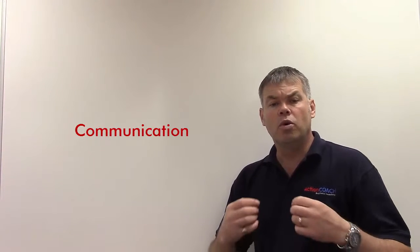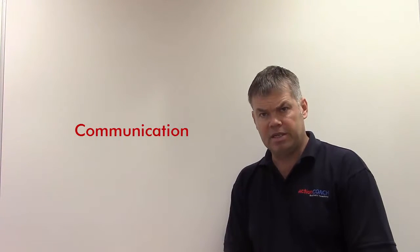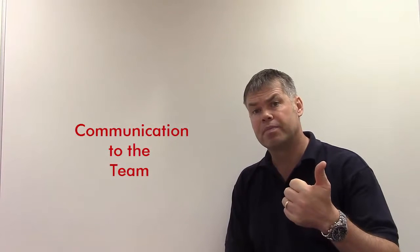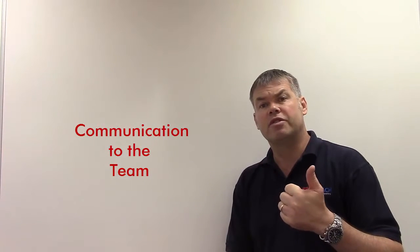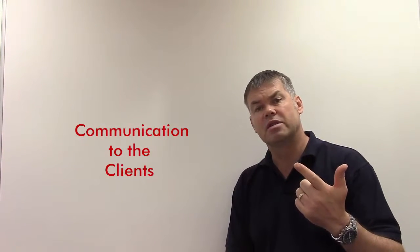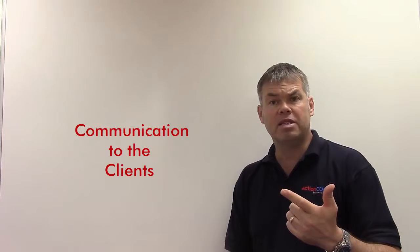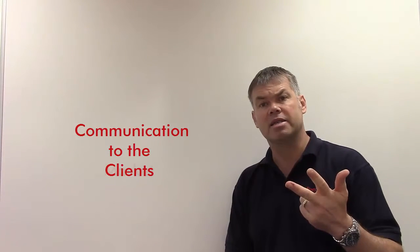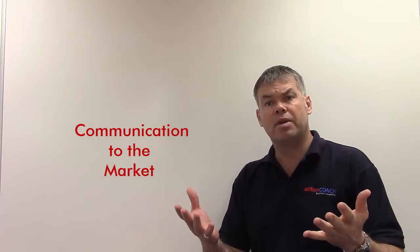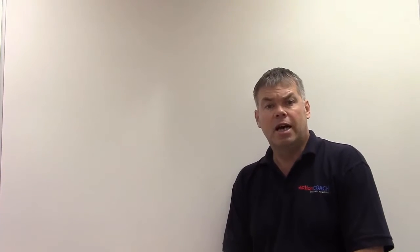So what's the ability for the business to communicate to its team? What about the ability for it to communicate to its clients? And what about the ability to communicate to the marketplace? Because if you haven't got that in place at the moment, if you're not communicating at that level, it's going to have a dramatic effect on the team.